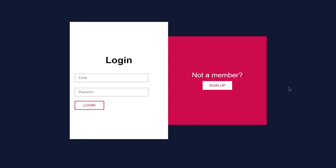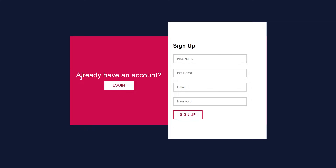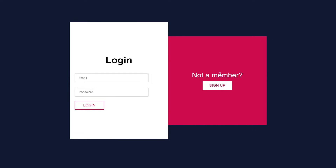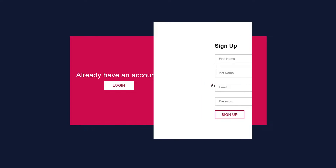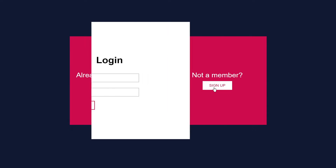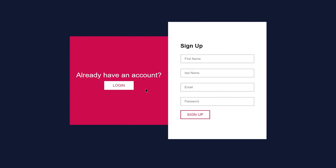Welcome to project 65 of this course. In this video we are going to be creating a two-sided form using HTML, CSS, and JavaScript. If you click on Sign Up, it shows a form for creating an account, and if you click on Login it gives us the login form. This is what we are going to be building.